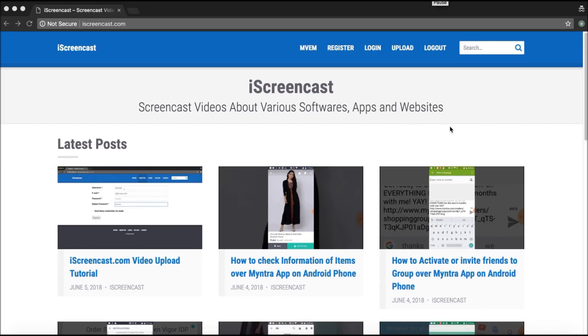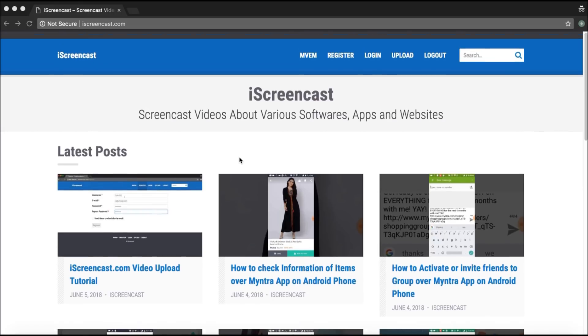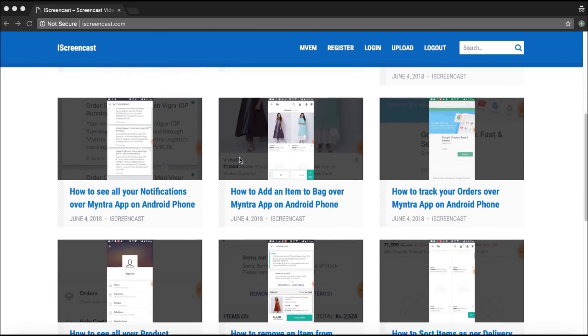So this is how the website looks like. It is called iScreencast.com. And these are a few already uploaded videos.